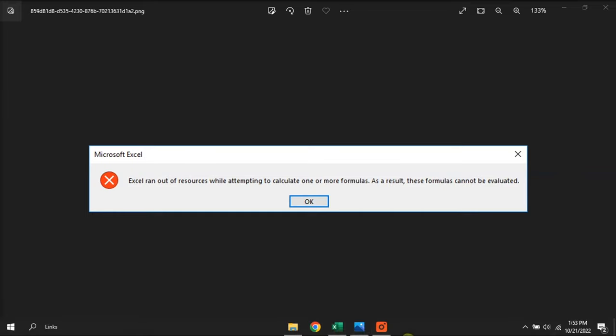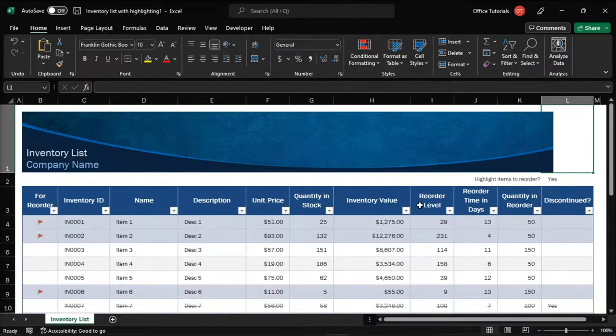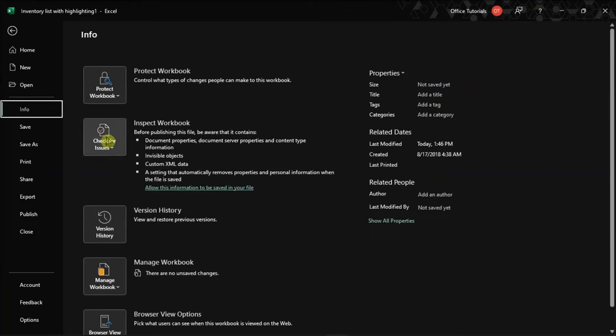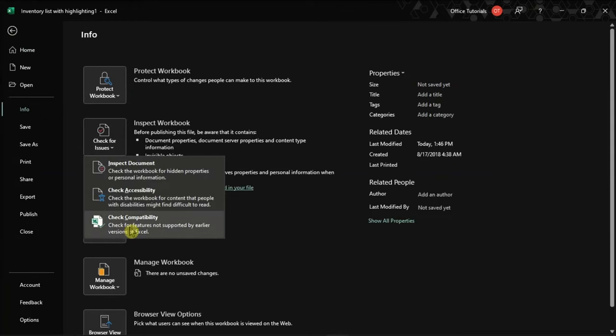You can also run the compatibility mode by clicking the file tab, go to info, look for the check for issues option, and select check compatibility.